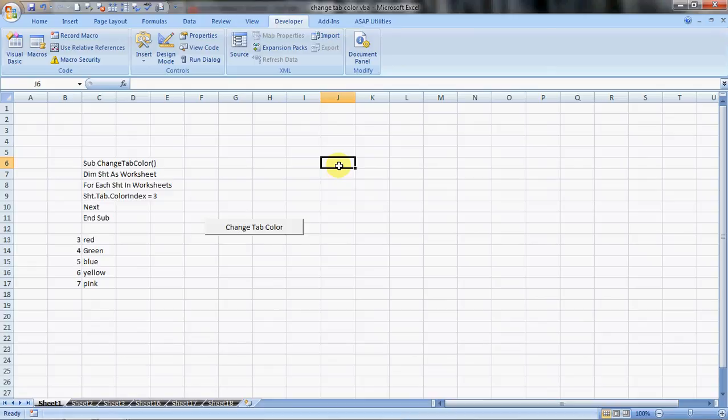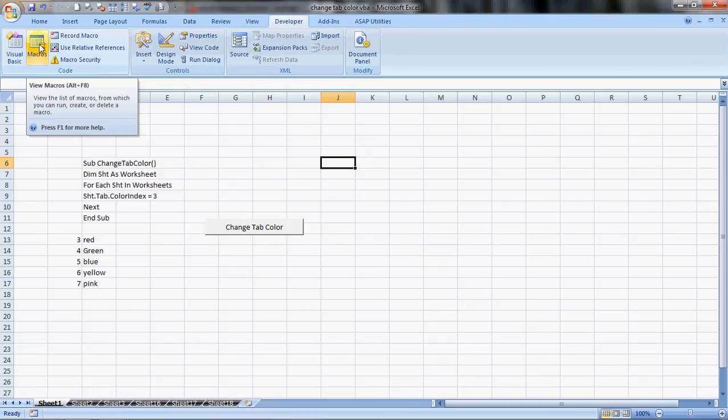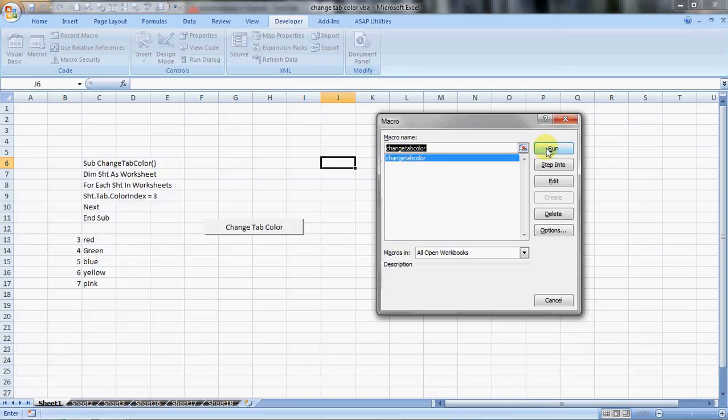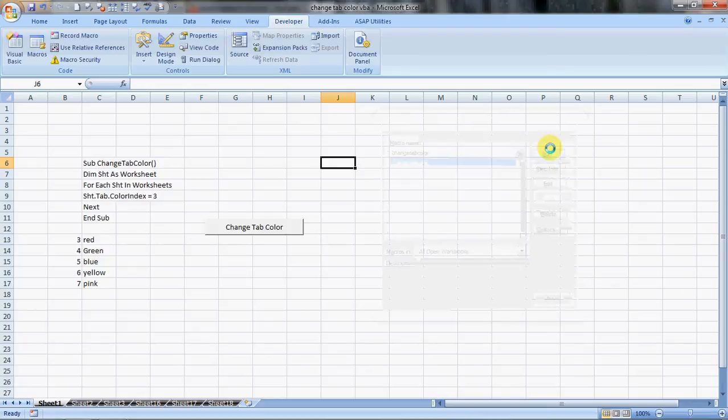Either by Alt F8 or by clicking over here. It will show you the current macros available to you. Click on change tab color and run it. It will run.